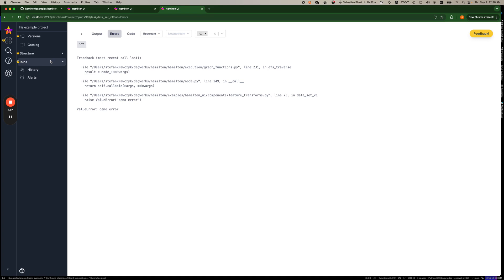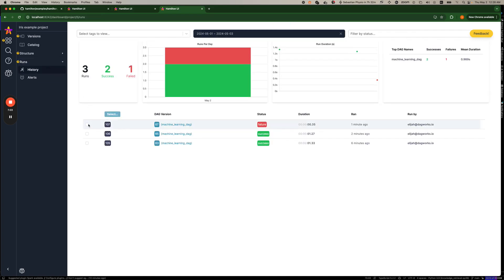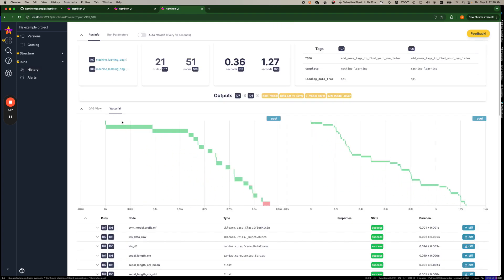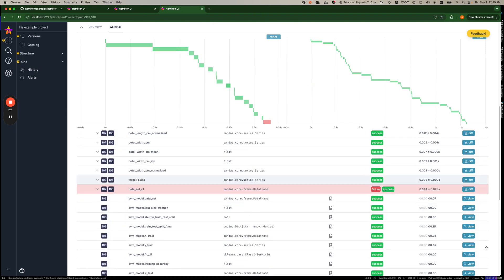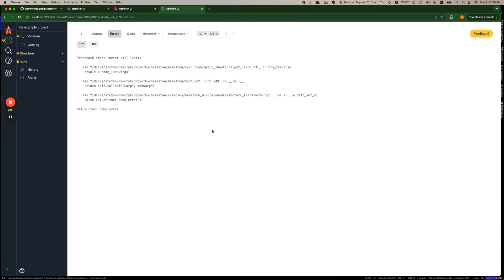Now, say you're new, you're on call, and you didn't know that someone made this code error or someone else did it. How could you easily debug that? Well, we can actually take the previous run, right, and compare it. And so if we do that here...